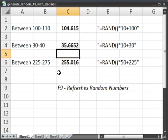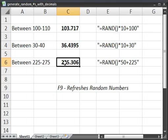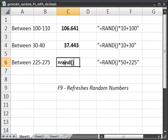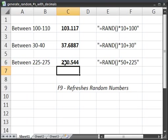And then I hit F9. It's always between 30 and 40. Now the last one is between 225 and 275. So equals RAND, open close parentheses, times the difference, which in this case is going to be 50, plus the lower limit of 225. Hit enter. And there we go.